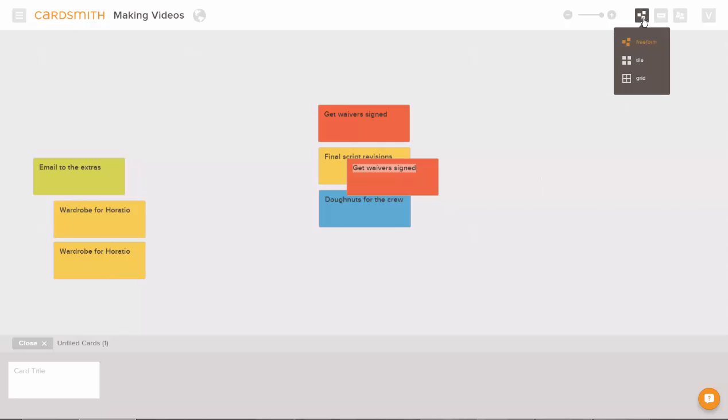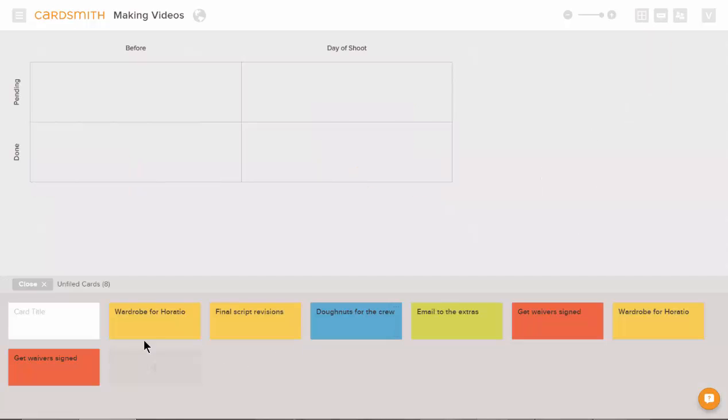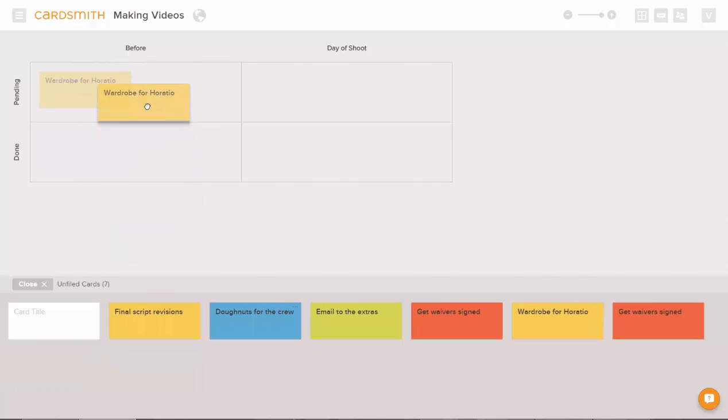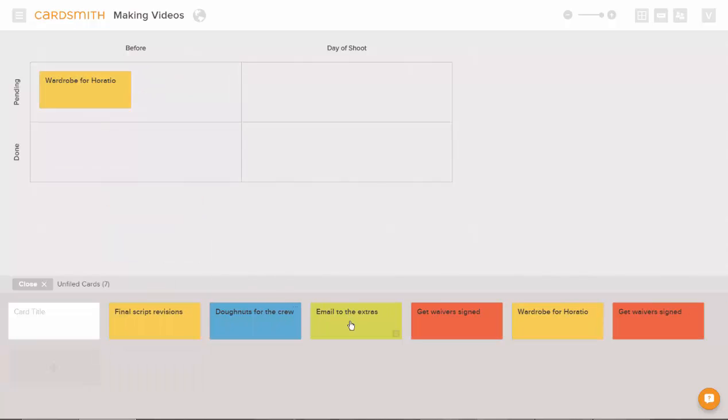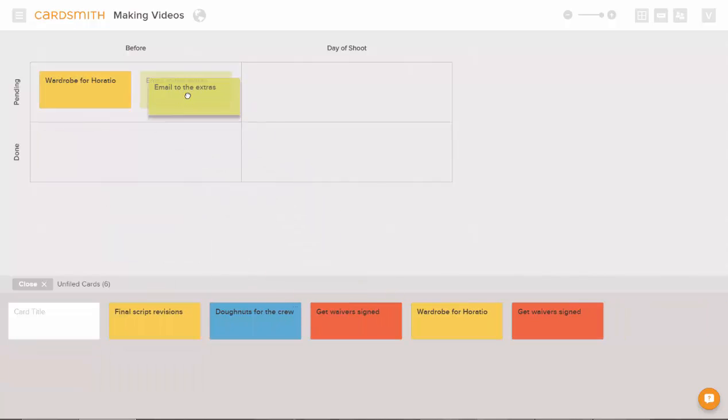If you'd like to change to a grid board, click this icon and you can drag your cards into cells from the unfiled cards area.